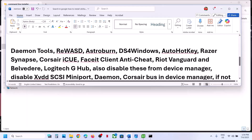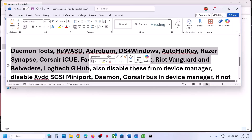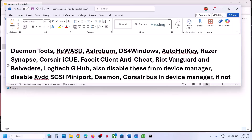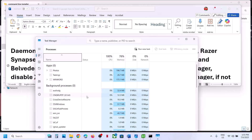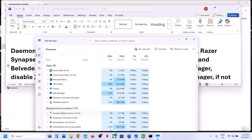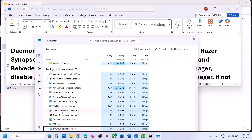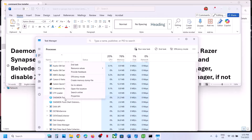Now if you are still receiving the error message, and if you have certain applications or tools running, you have to close them. Right-click on the Start menu and go to Task Manager. For example, if you have Daemon Tools running, right-click on it and click End Task.